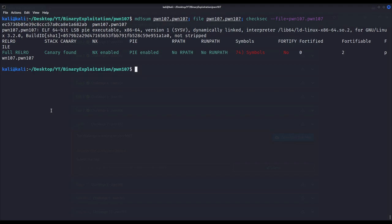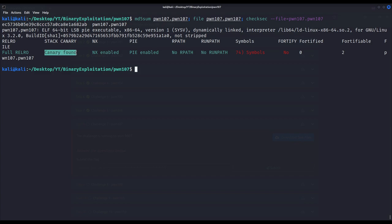I have already downloaded the binary, which is a 64-bit executable, dynamically linked and not stripped. About its protections, we can see there are canaries present on the stack — we are about to see what they are and how they prevent the hijacking of the execution flow. The non-executable bit is enabled, we cannot execute shellcode on the stack, and Position Independent Executable is also enabled.